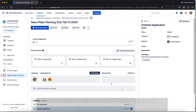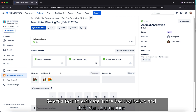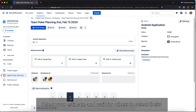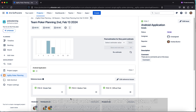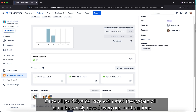Select a task to estimate in the backlog below and click Start Estimations. Select your estimate and wait for others to select theirs — this is indicated by a tick. Once all participants have estimated, the system will simultaneously reveal everyone's estimations.